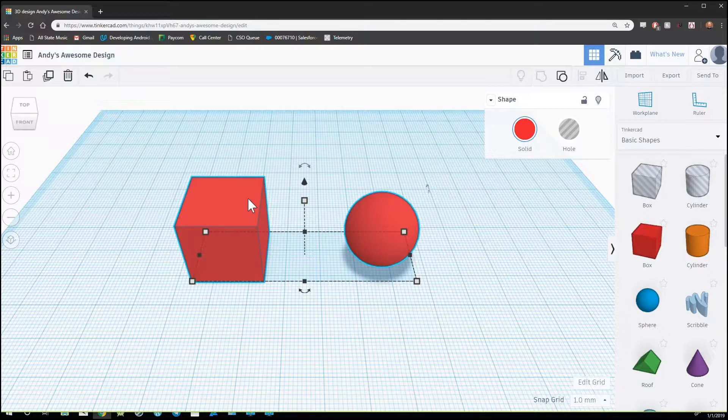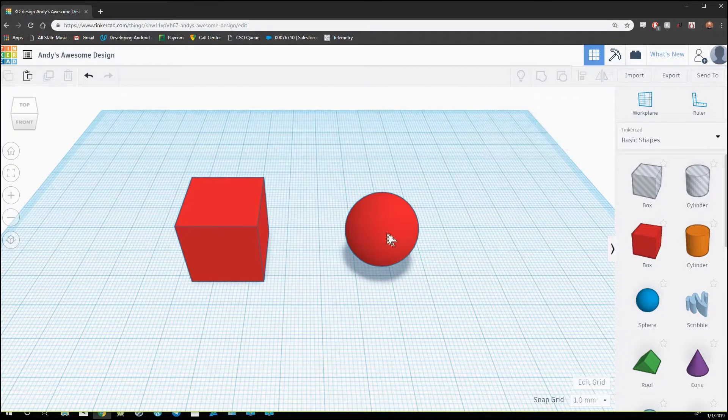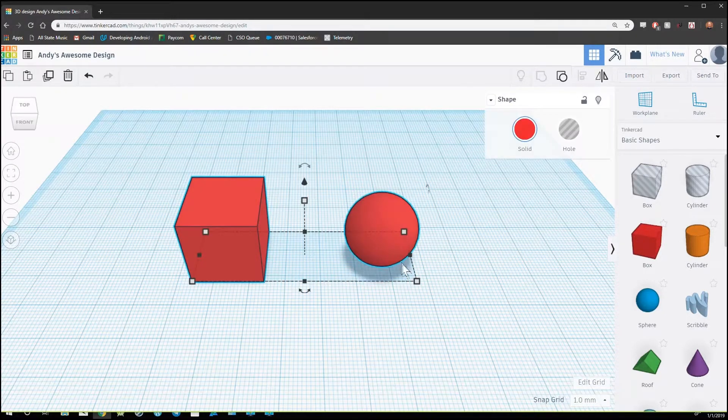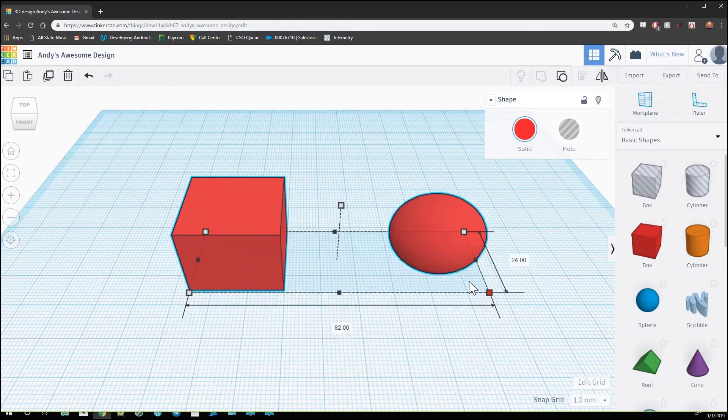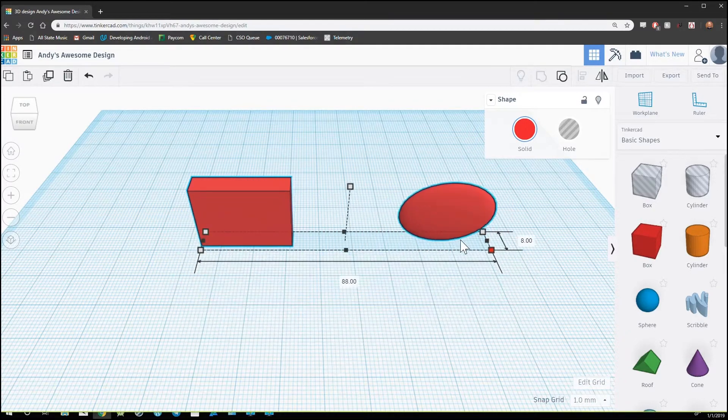This is because Tinkercad now views these two shapes as one object. So if I were to select, I can manipulate these two shapes as one object.